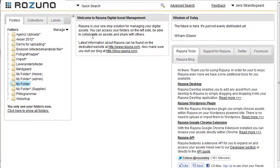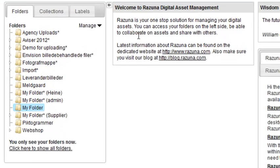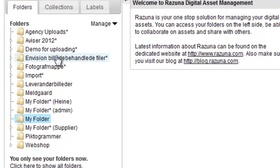Hello and welcome to this short tutorial on how to add assets to Rezuna. When we talk about assets, we mean almost any kind of file imaginable.